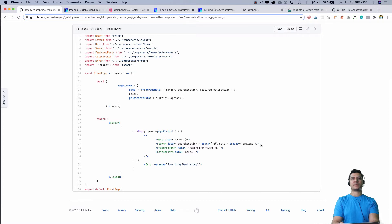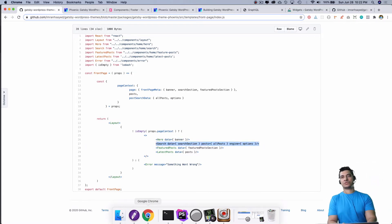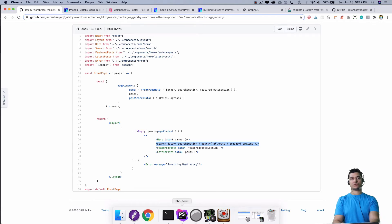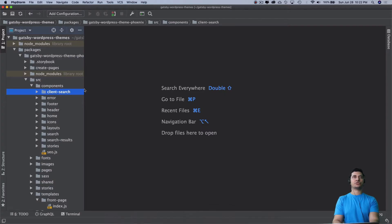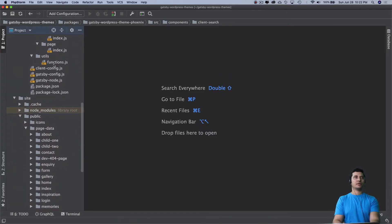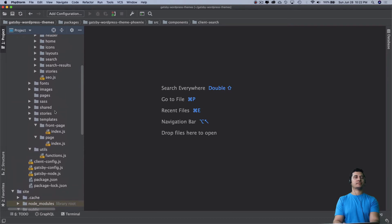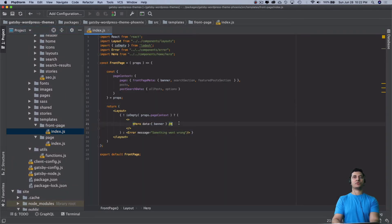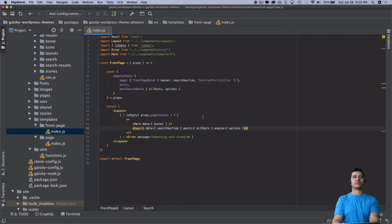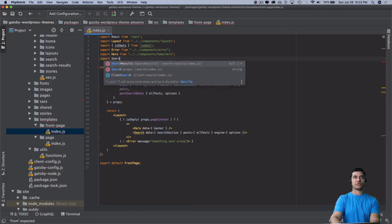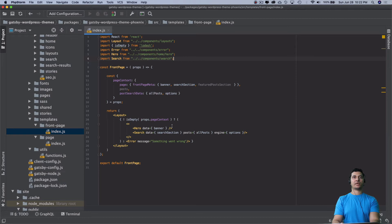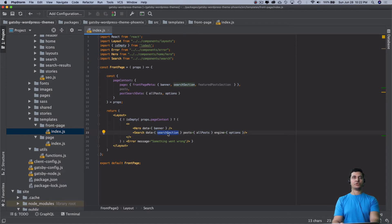I'm going to go to my page template, which is index.js, and I'm just going to paste this search data. Now I also need to import it: import search component search. I'm going to pass the search section data over here, all the posts, and inside of the engine I'm going to pass all of these options.